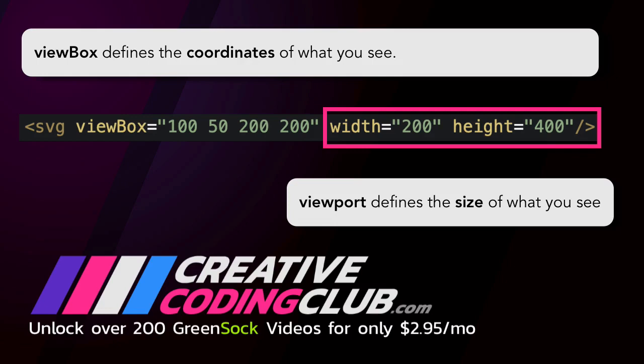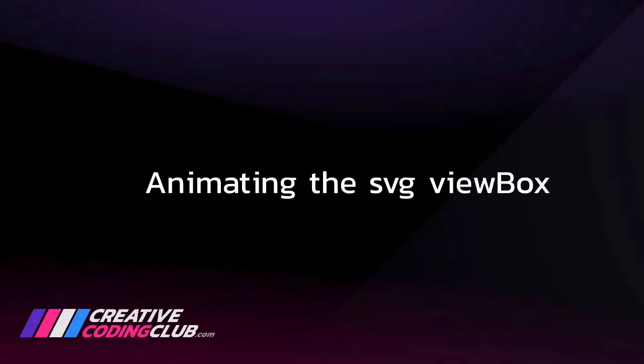I know it can be a little bit confusing, but if I were to simplify things even further, I would say the viewBox defines the coordinates of what you see and the viewport is the size of what you see. Now again, this is an oversimplification and what's happening behind the scenes is actually a bit more complex. But I just want to keep things really simple in this introduction as we'll be diving further into these concepts in the future. But I really want to wrap up and show you how we can animate the viewBox.